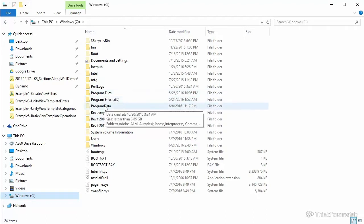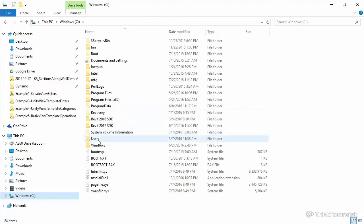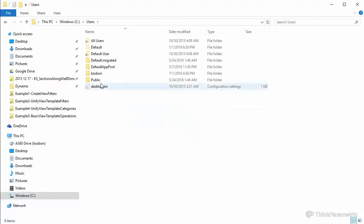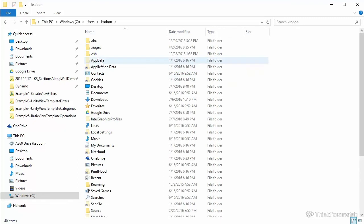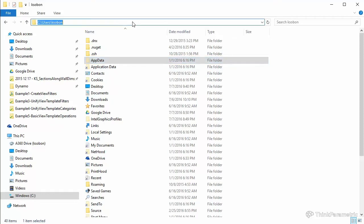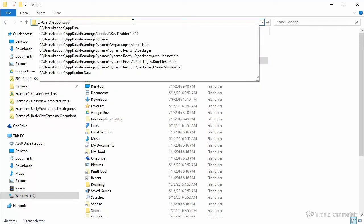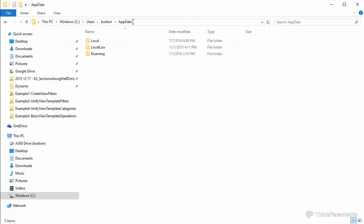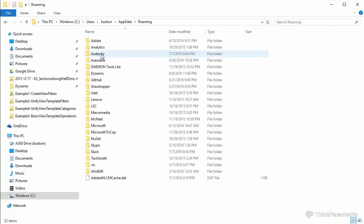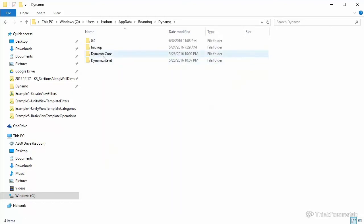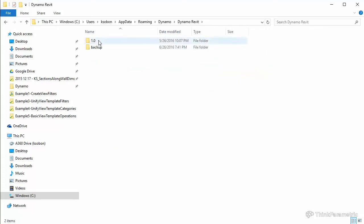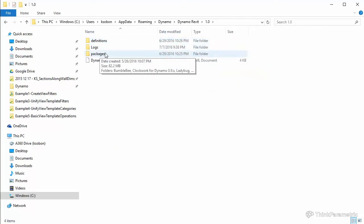You would go to your C drive, and then you would go to Users, and then your username folder, and then there is a hidden folder called AppData. If it's not visible on your computer, you can just type it in with a forward slash appdata. Just hit enter, even if it's not visible, it should give you access to that folder. And there, under Roaming, Dynamo, Dynamo Revit 1.0, there's a folder called packages.